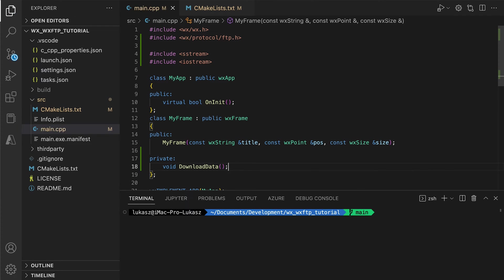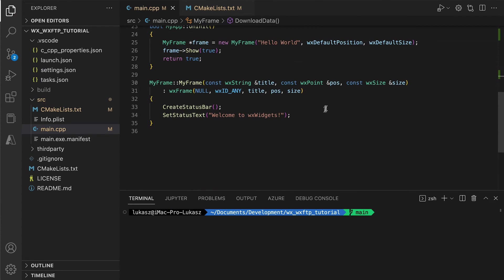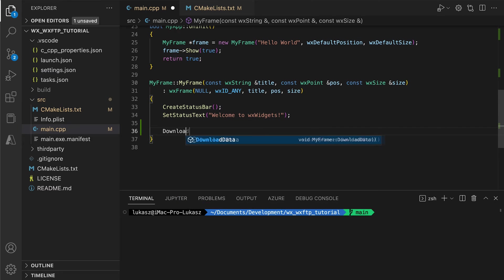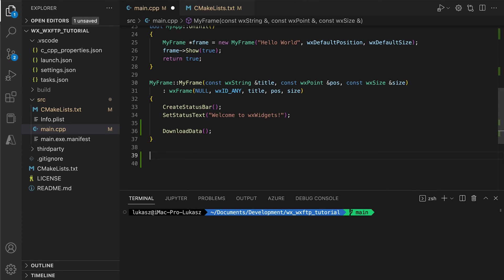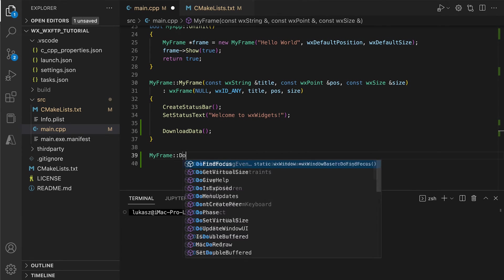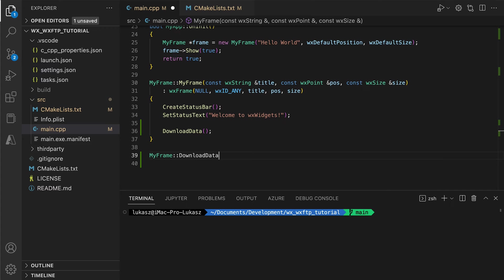Now, download data will be the method for connecting, downloading and parsing the data. We call this function in the constructor so that download starts when we run the app.